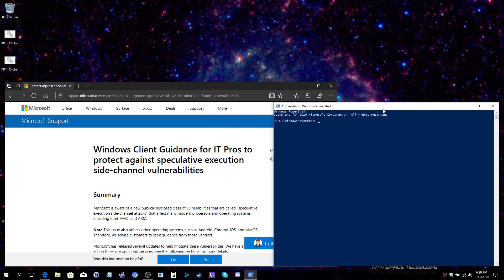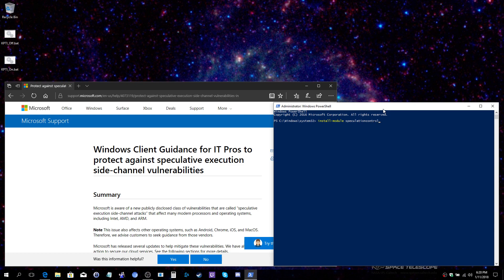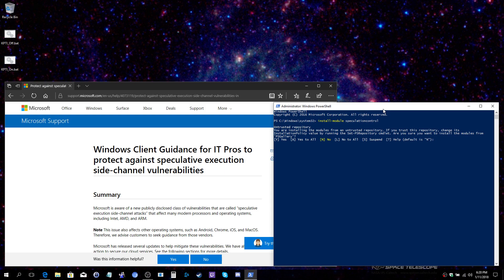You will type in the following command: install-module speculation control. If this is your first time installing this particular script, you will get two prompts. The first one asking if you're sure you want to install the script and the second one detailing that the TechNet site we're pulling from is not a trusted site by default and are we sure we want to trust it.